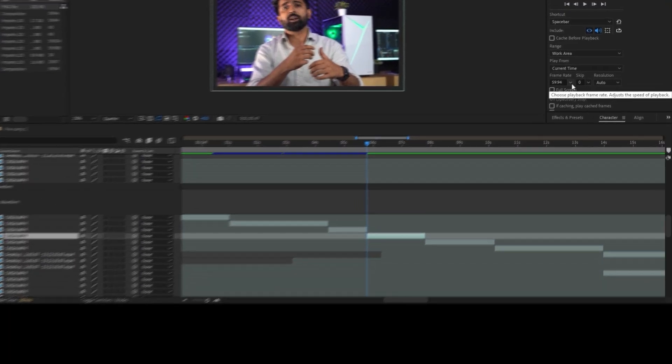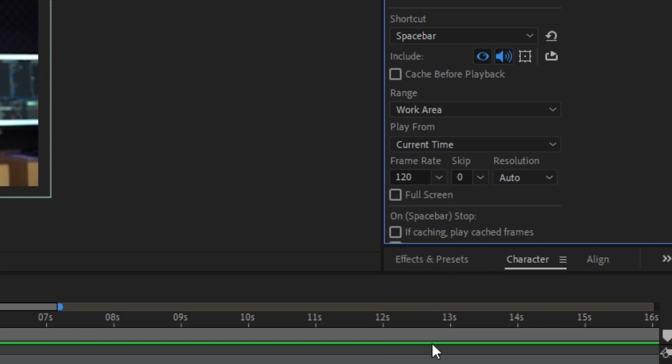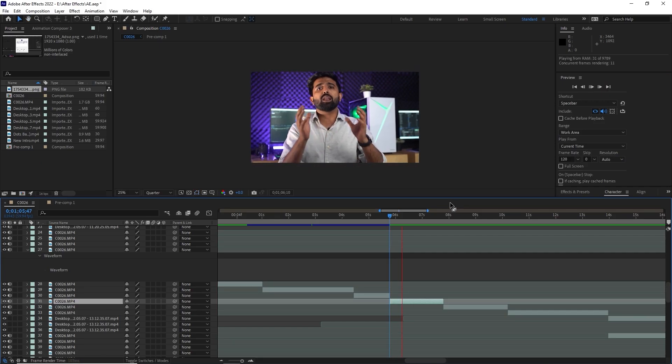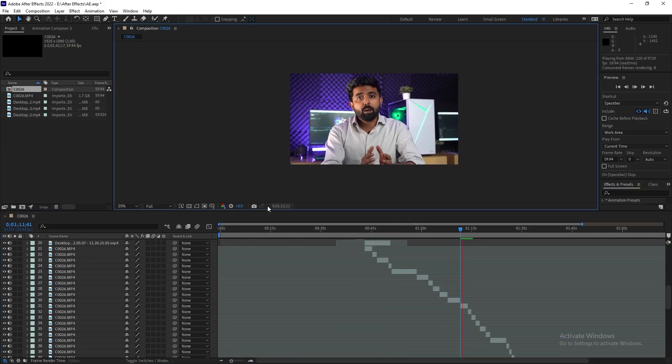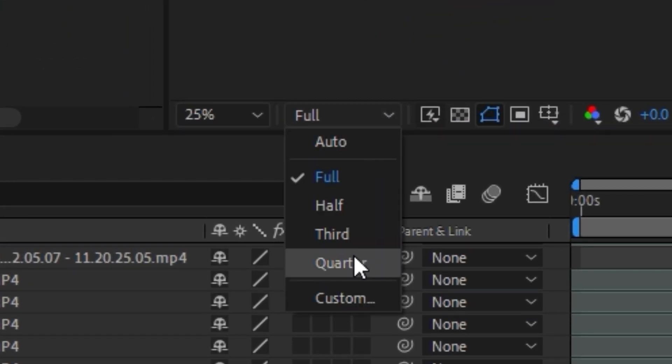If you need to go through your footage very quickly, hit the Preview tab on the bottom right. You will find Frame Rate — set it to 1.5 or 2 times more than your original frame rate. For example, if your video is 30fps, you can set it to 45 or even 60fps. If your preview is still slow, you can press this icon to reduce your preview quality.